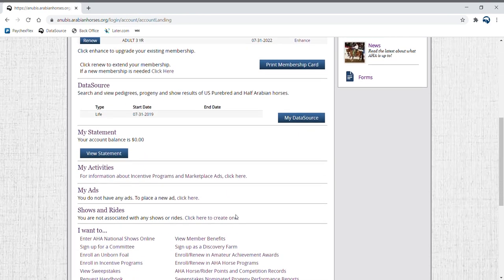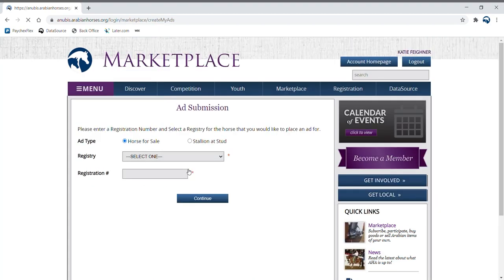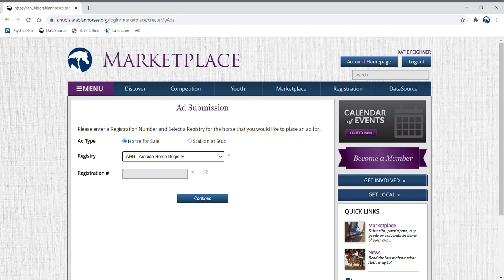Here you can see if you have any ads that are currently live. If you would like to place an ad, click in the box. You can choose to place an ad for a horse for sale or a stallion at stud.